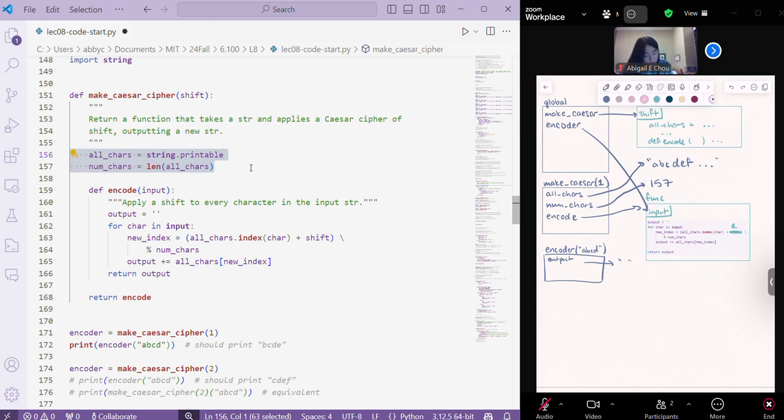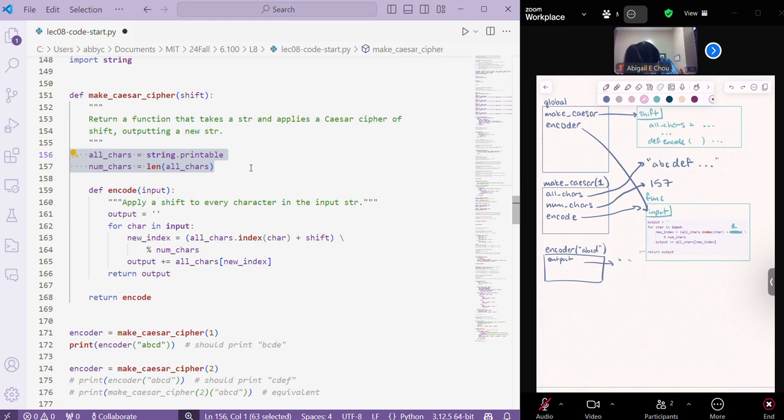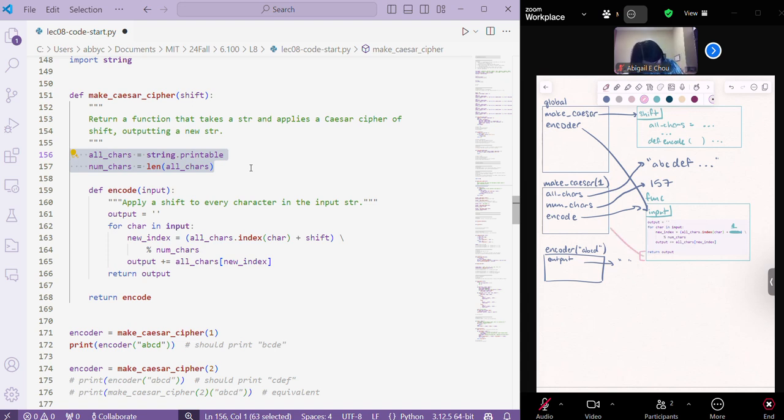this is getting into a little bit of details that you don't have to know in super detail. But, just for context sake, what's actually going on here in Python is that this function encode, or encoder, depending on where we're, what we're referring to, actually keeps a pointer to the function frame, the context in which it was defined.